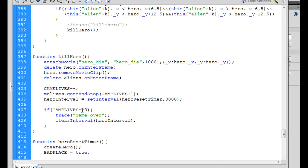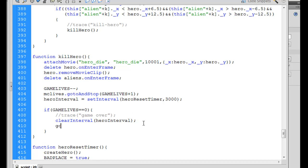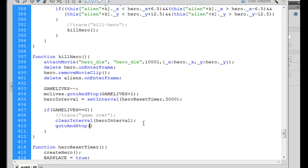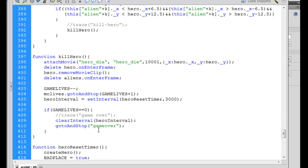if GameLives equal equals zero, trace Game Over. Well, we're going to comment out Trace Game Over, and we'll go down here, and we'll say, go to, capital A, and capital S, stop, open and close parentheses, and then in quotation marks, Game Over. And that should take us to the Game Over label, frame label, right? So that will, at the end of the game, take us to the Game Over screen. So that sounds good.